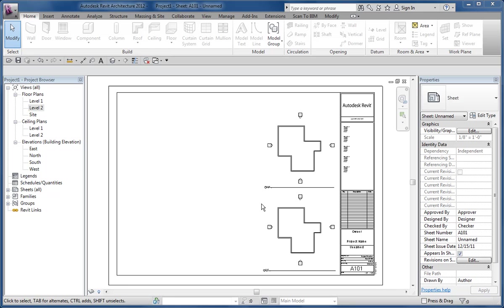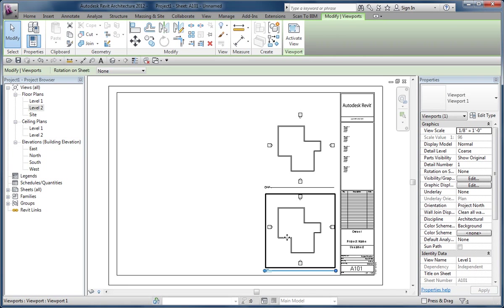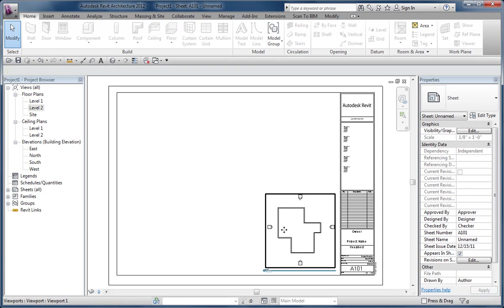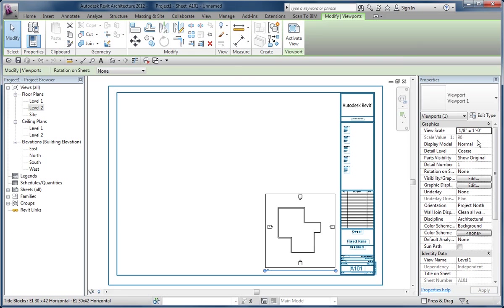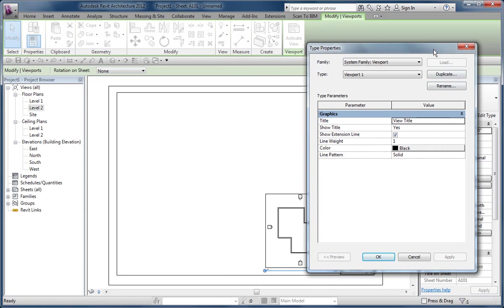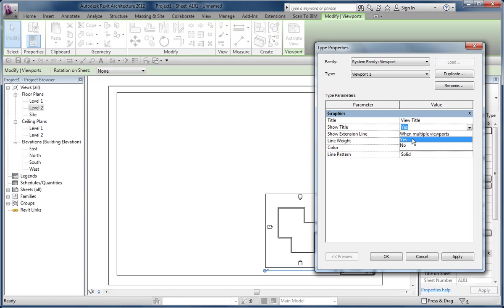This video talks about a subtle feature related to viewports. When you have a viewport on a sheet already, and the viewport is set with a type property called show title, there's three options. One is to show yes, in general you get one all the time, then when multiple viewports exist, and then finally no.